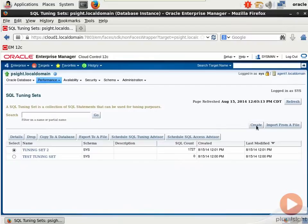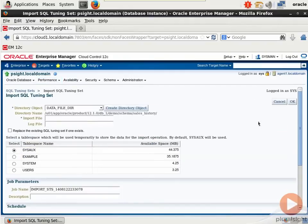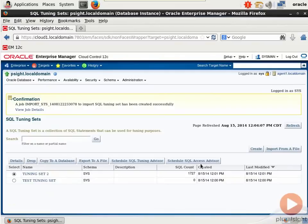When you create a Tuning Set you can either import one or create one from scratch. Each has its own advantages. Let me go to import from a file and I'll show you. You can get into your table spaces and then run this later. I'll just run it later tonight.